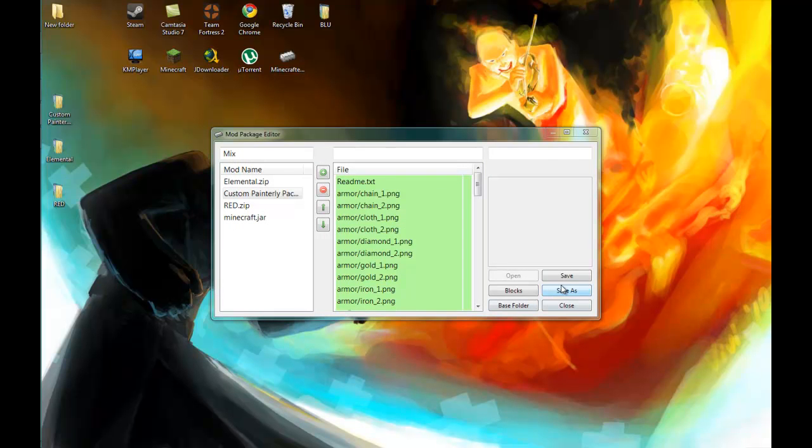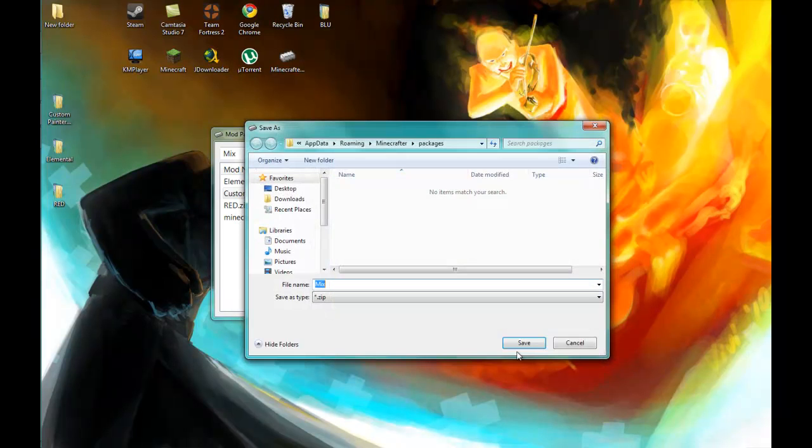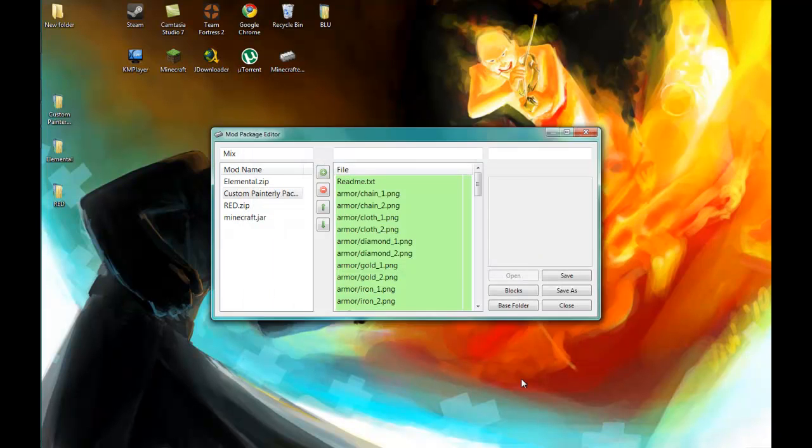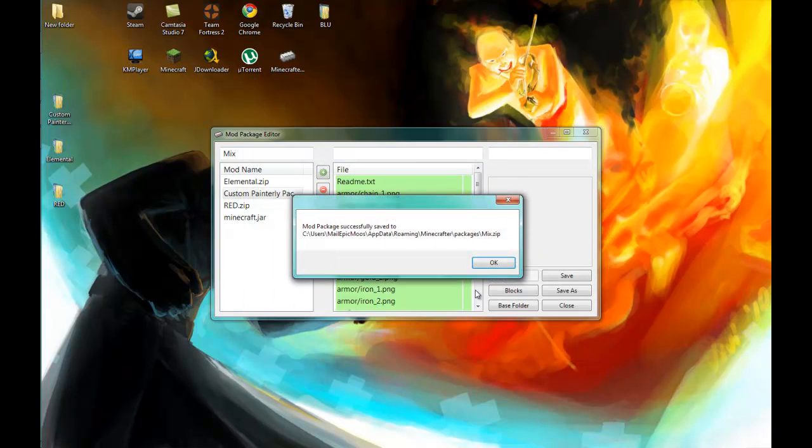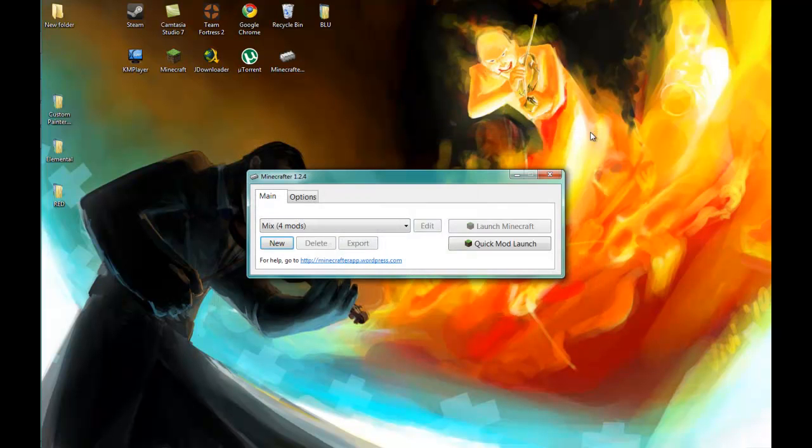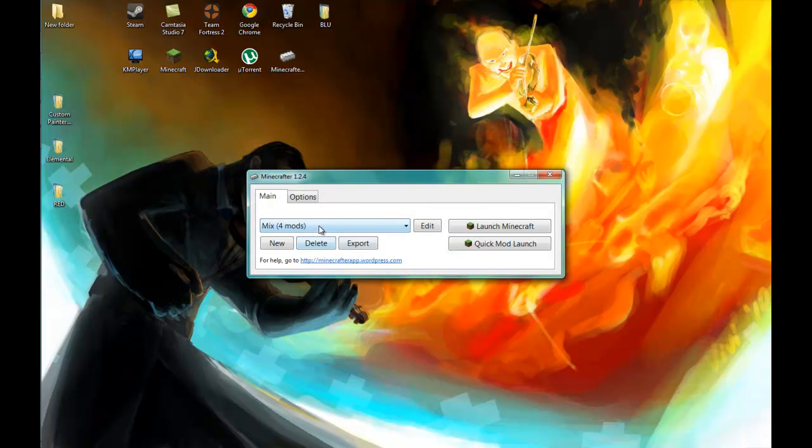All right, so now you save and it will save at a default location which is AppData Roaming Minecrafter Packages. This was called mix. We save it. Okay. And now we close this, and now you see, now it appears right here in our menu and setup menu.